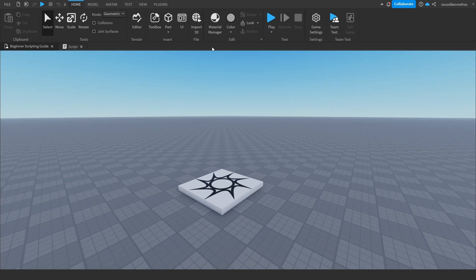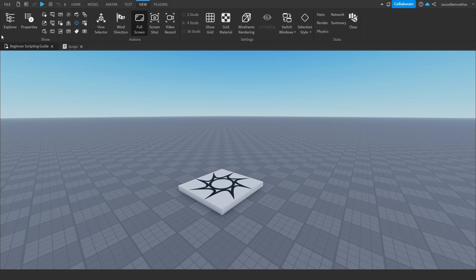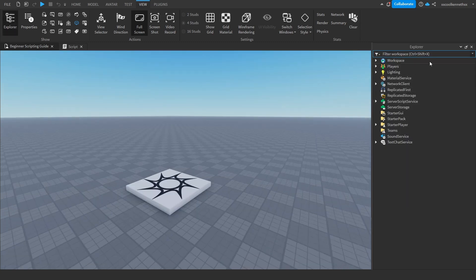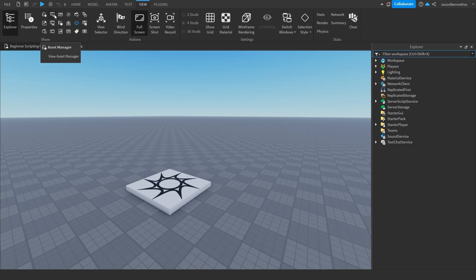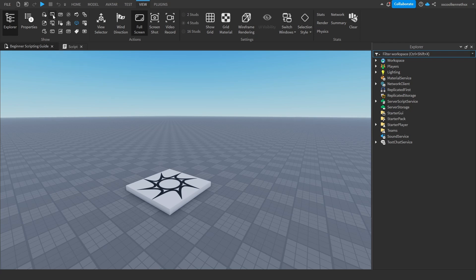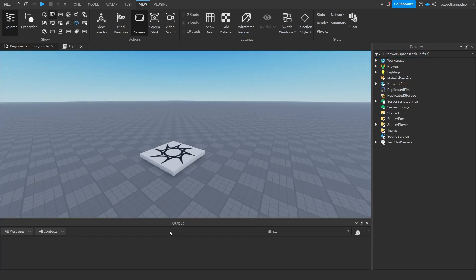To open the Explorer, you need to come to the top of your screen and press the View tab. Once you press the View tab, it should open this whole section right here. All we need to focus on is the left-hand side. On the far left, this big icon says Explorer. Go ahead and click it and it will open the Explorer. And to open the output, it's in a similar place where all these small icons are and it's the second one. If you hover over it, you'll see it says Output. Go ahead and click it and it should open the output as well.